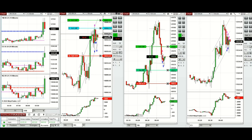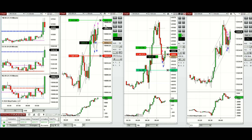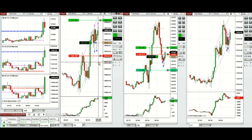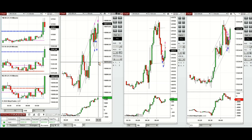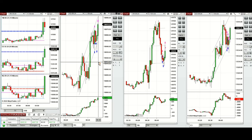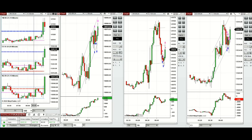ATM closed S&P 500, and also closed on Nasdaq, and trailing and closed the Dow Jones position. Now we're going to wait for another pullback.